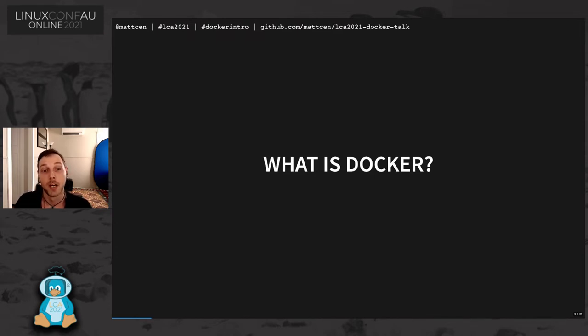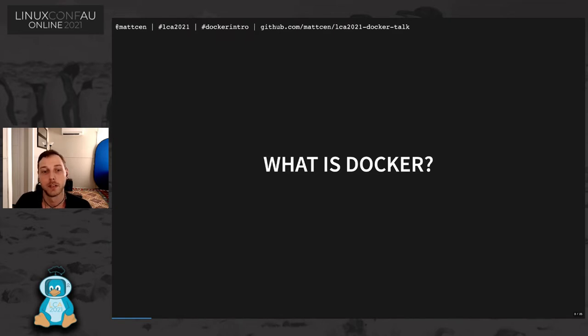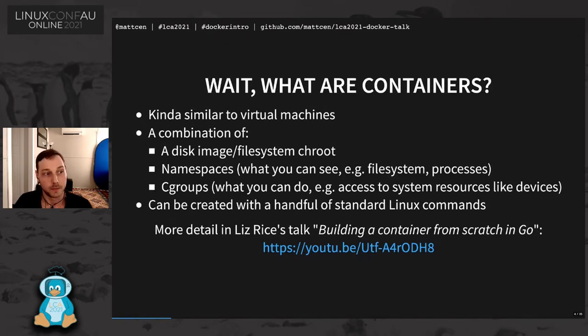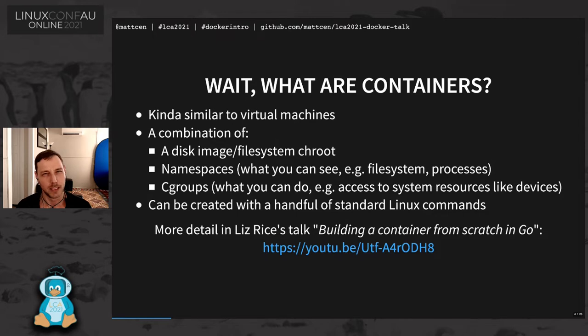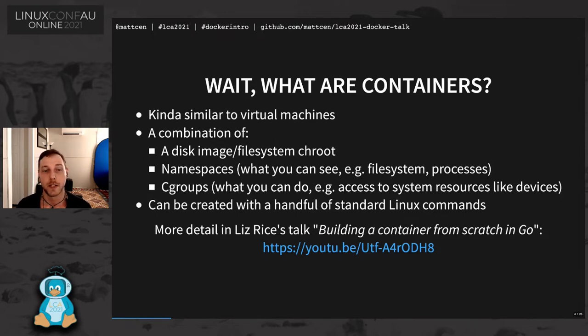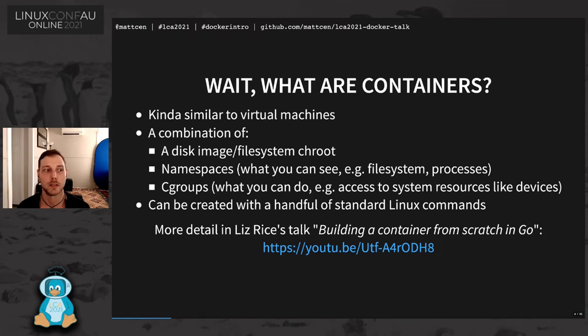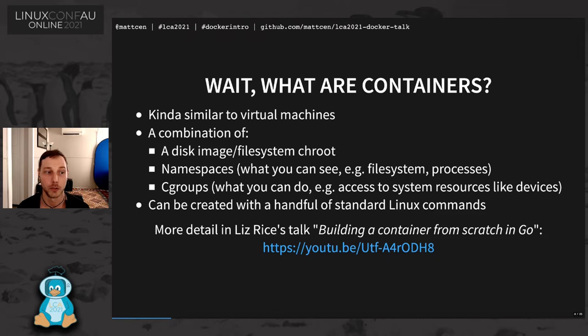Docker is what is known as a container runtime which enables you to build, deploy, and manage containers. Containers are kind of like virtual machines, except really not quite. They are a combination of a disk image or file system into which you get chrooted and they consist of a bunch of namespaces and cgroups which limit what a container can see and what it can do.